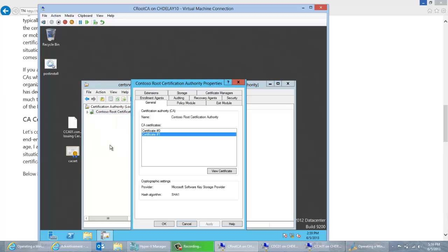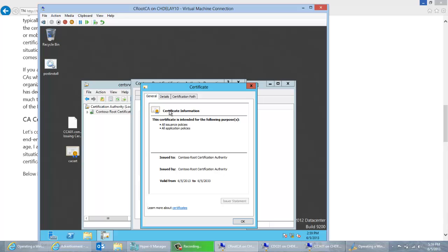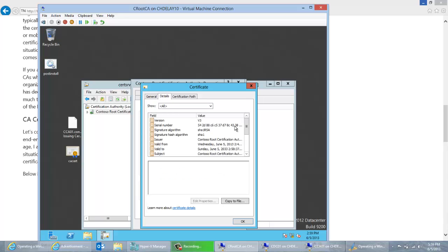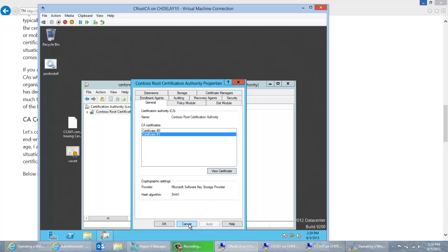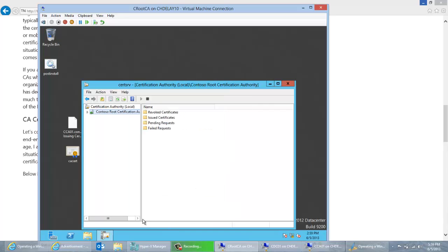If I go ahead and look, we can see that there are actually two certificates listed here. We have certificate number zero, which was the original root CA certificate, and then certificate number one, which is the renewed CA certificate. If we look at the CA version on the latest certificate, we'll see it's 1.1, which indicates it's been renewed with a new key pair. I've successfully renewed my CA certificate. I'm going to cover some additional steps you're probably going to have to do in your environment.